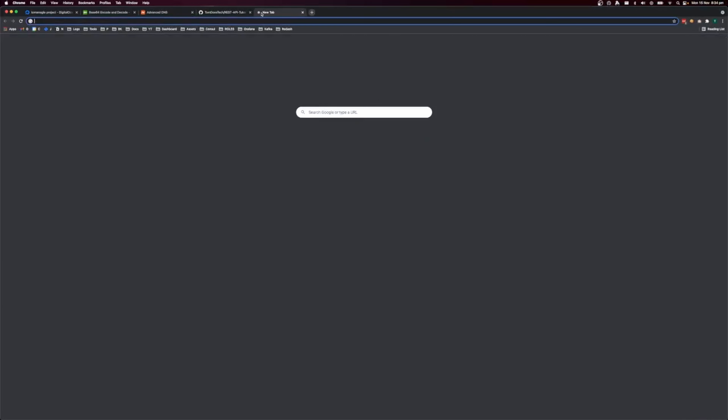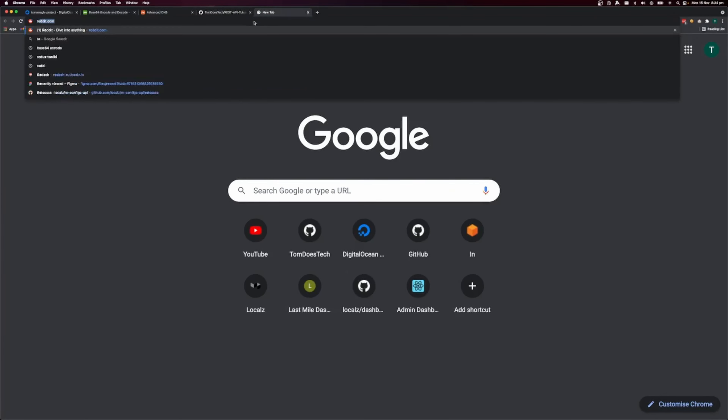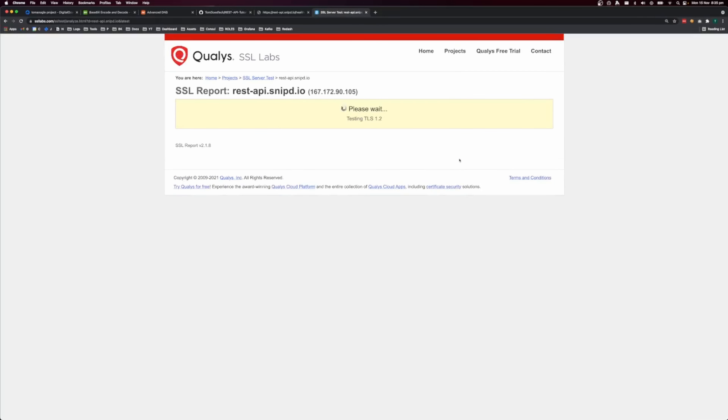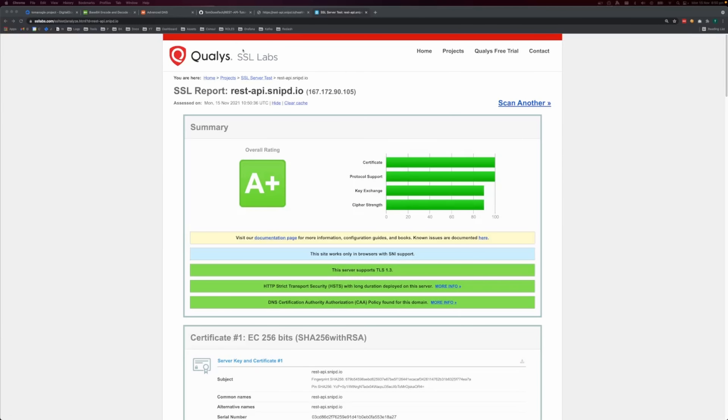Let's open a browser and go to rest-api.snipt.io. We see 'Cannot GET /' which is promising, and going to /healthcheck returns OK. Clicking the padlock shows we have a secure connection. Going to SSL Labs and pasting in the hostname, after the test runs, SSL Labs has awarded us an A+ for our SSL certificate — all thanks to just a little bit of Caddy configuration.